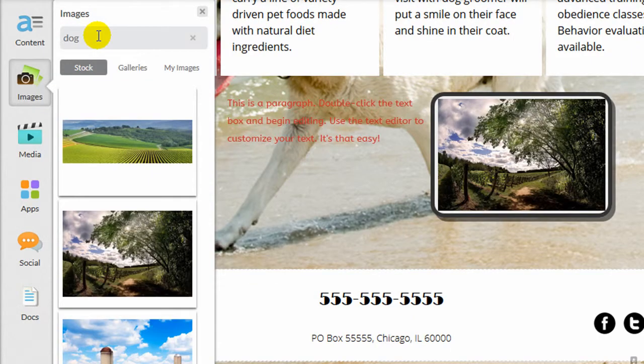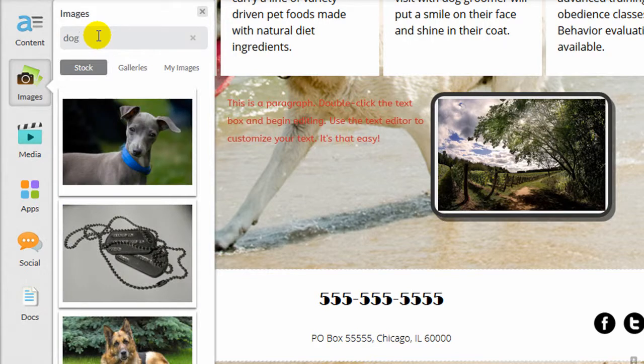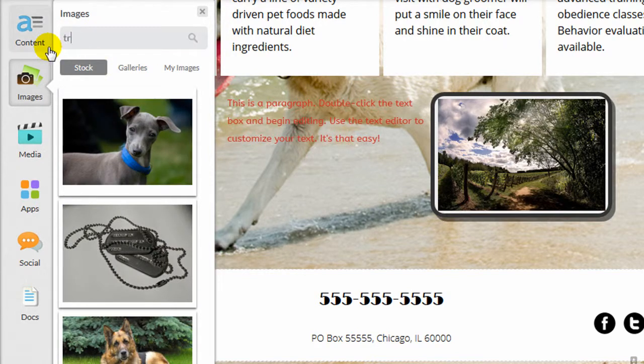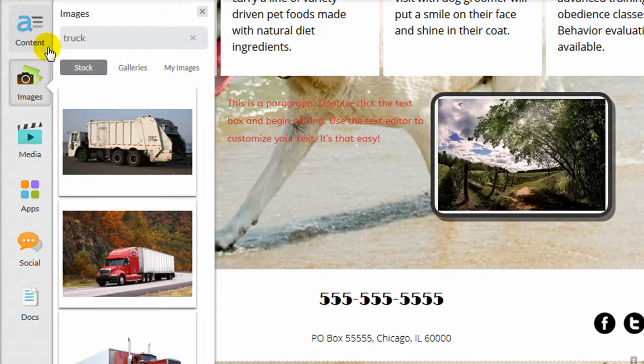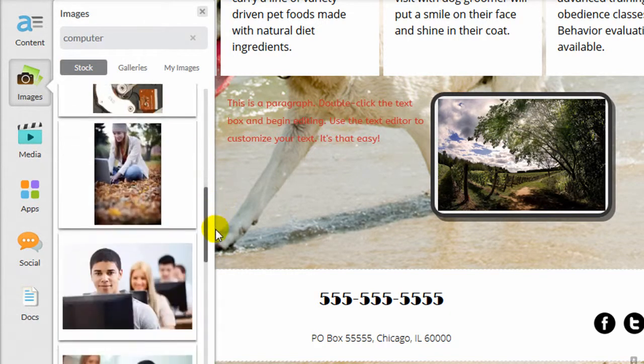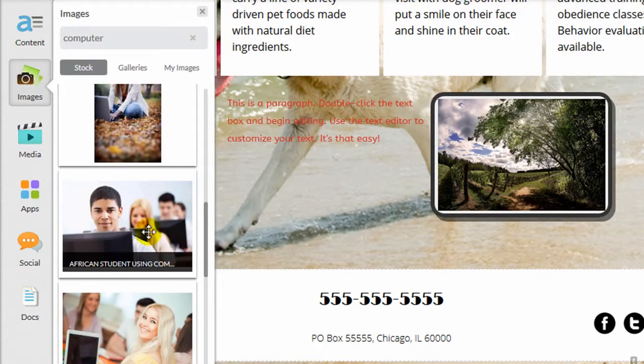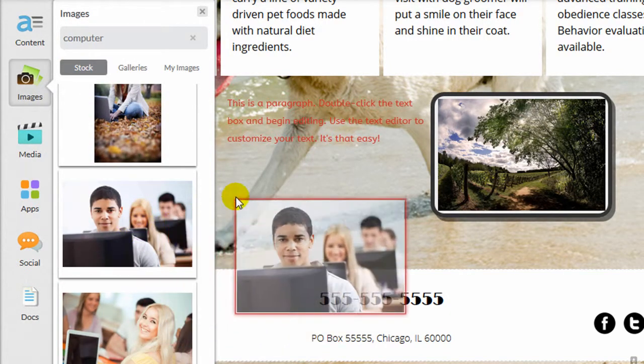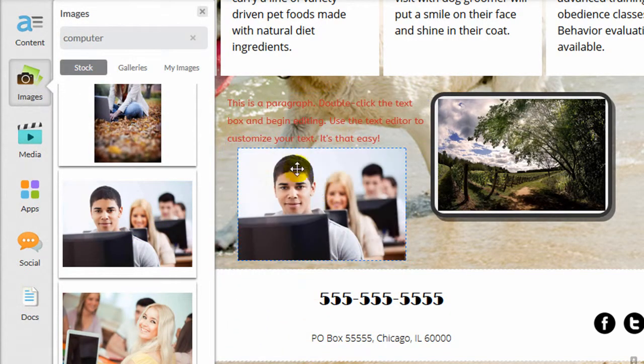Another impressive feature of the Network Solutions website builder is the integrated stock photos. Photos are an important part of any builder, and this one has a large library of stock photos that you can search and add to your site in seconds.